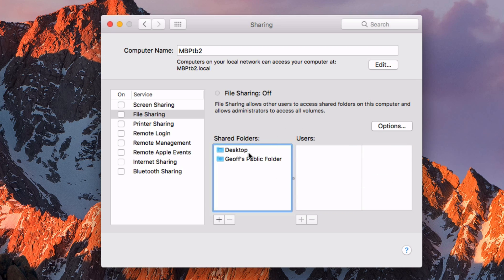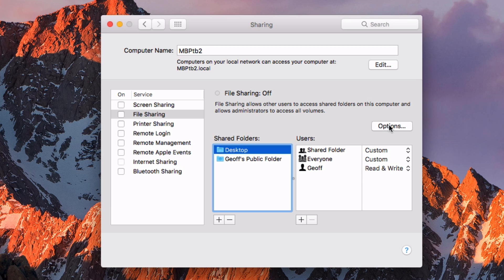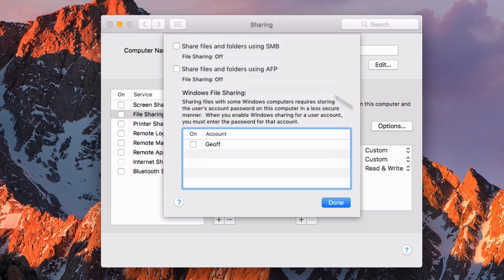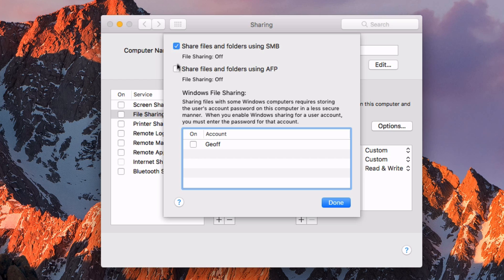So now, your shared folder is here, and then you want to make sure that you go into options to choose exactly how this is going to be shared. These are the different network options: SMB and AFP. AFP is a little bit older, but I would recommend just choosing both of them. And then your Mac on the other end will choose what the best connection is to connect to it.